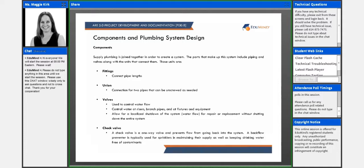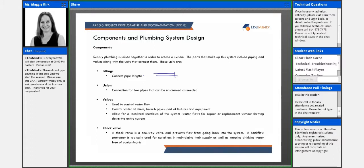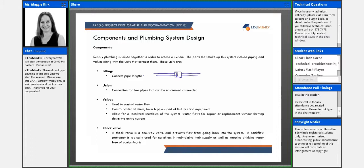And so the parts that make up this system include piping and valves along with the units that connect them. And so those units that connect those pipes and those valves are fittings. So fittings connect pipe lengths. I might have a pipe length, I might have a fitting, and then I might have another pipe length. And a union is a connection for two pipes that can be unscrewed as needed.